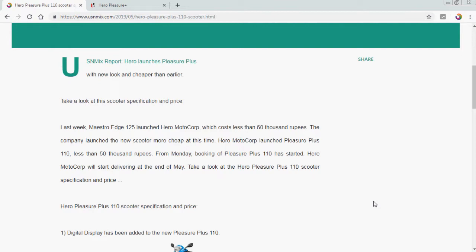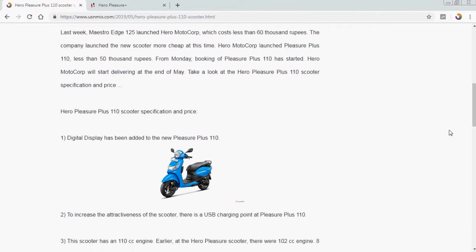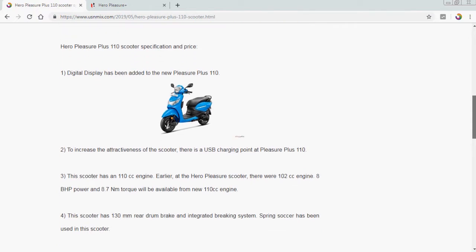Hero Pleasure Plus 110 scooter specification and price. First, digital display has been added to the new Pleasure Plus 110. Second is to increase the attractiveness of this scooter, there is a USB charging point at Pleasure Plus. The USB charging point for your mobile is one of the advantages of this scooter for those who are driving it.